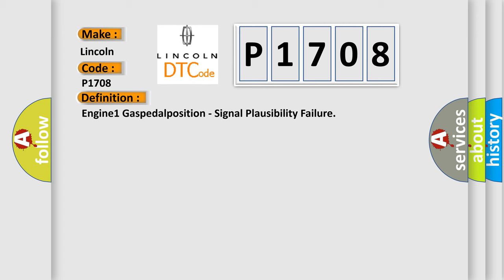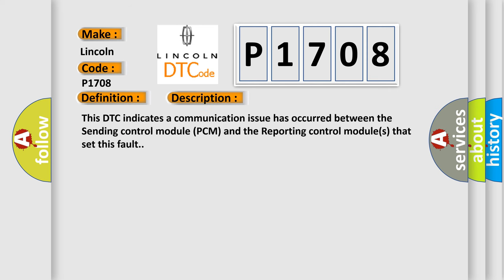And now this is a short description of this DTC code. This DTC indicates a communication issue has occurred between the sending control module PCM and the reporting control modules that set this fault.